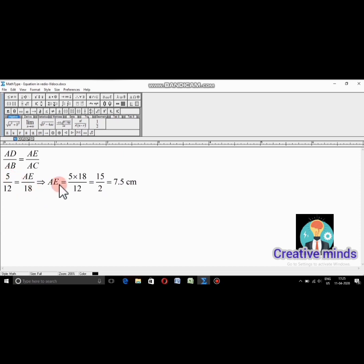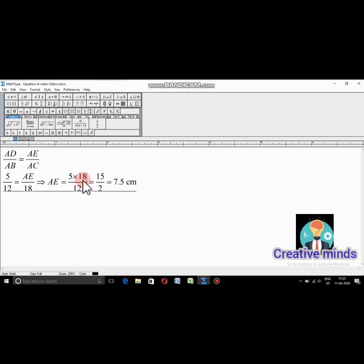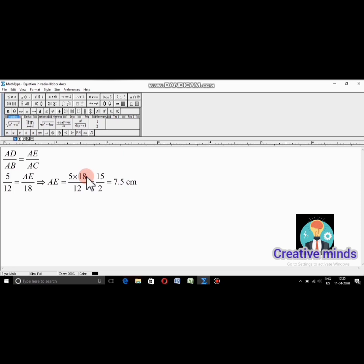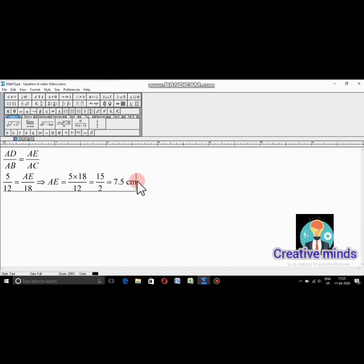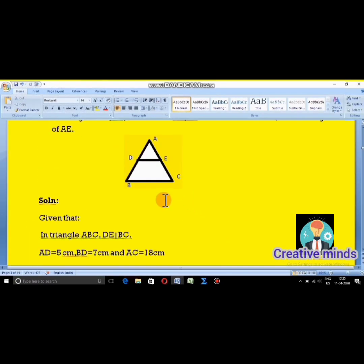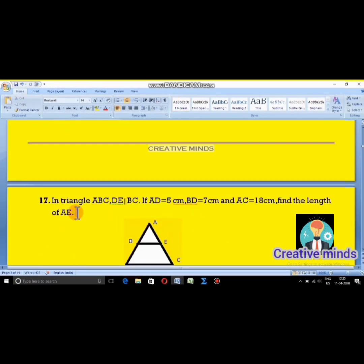Cross multiplying: AE is equal to 5 into 18 divided by 12. Simplifying, 6 cancels giving 5 into 3 divided by 2, which is 15 divided by 2, that is 7.5 cm. The length AE is 7.5 cm. This is the answer for question number 17.